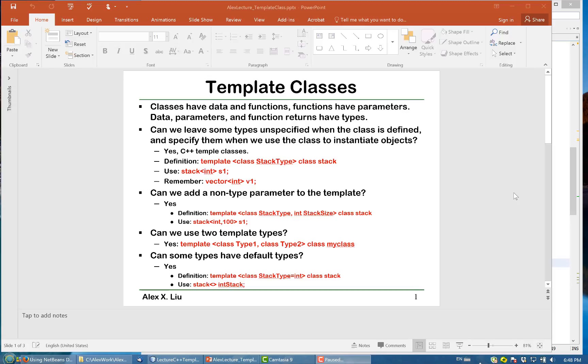We now study template classes. Classes have data and functions, so data members and member functions. Functions have parameters and all these data members, parameters to the functions, and the return type of the functions all have types. So the question is can we leave some of these types unspecified when we define the class, and when we use them we specify the types. To achieve this, the mechanism in C++ is template classes.